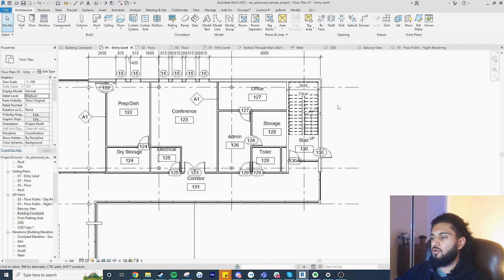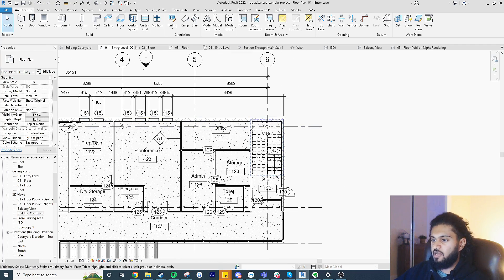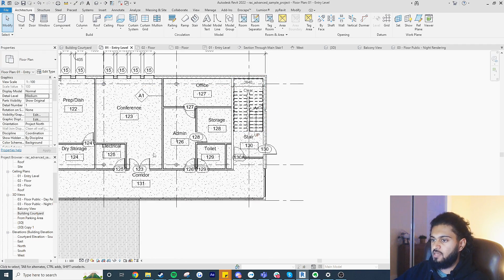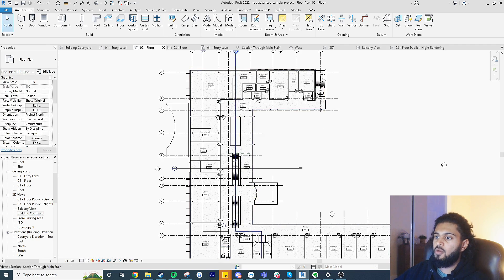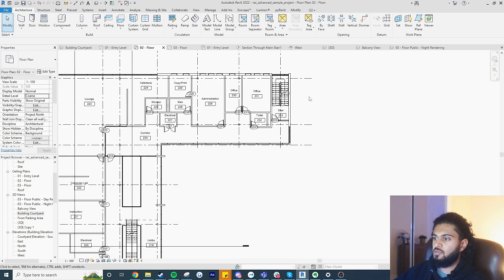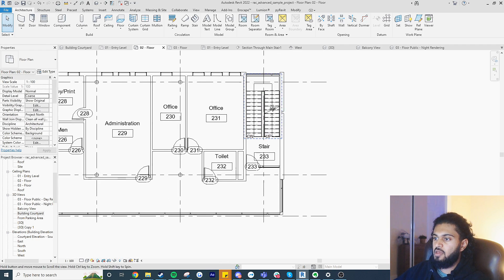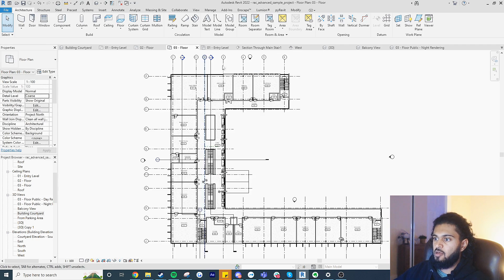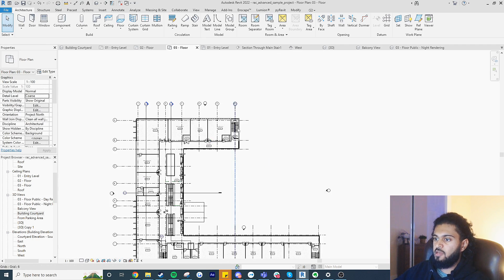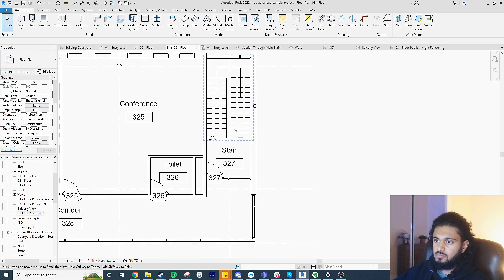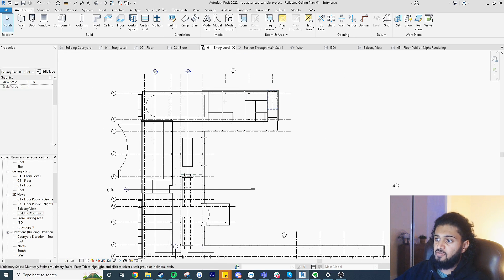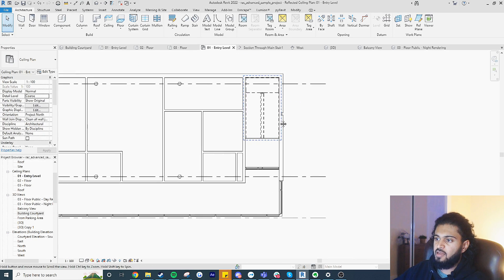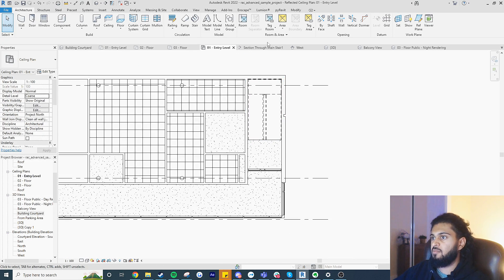So say if you want to focus on the stairs for example, or this area throughout our building across multiple floor plates, we'd have to go to each view and then move it across there. This is quite annoying, especially if you have something like a reflected ceiling plan.